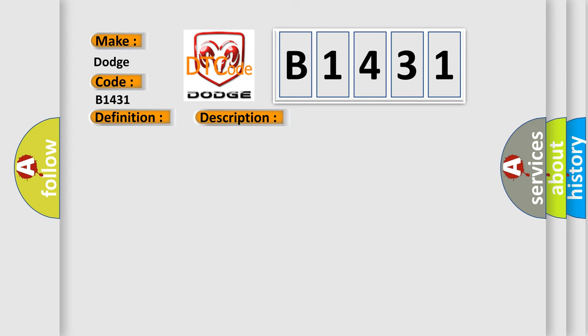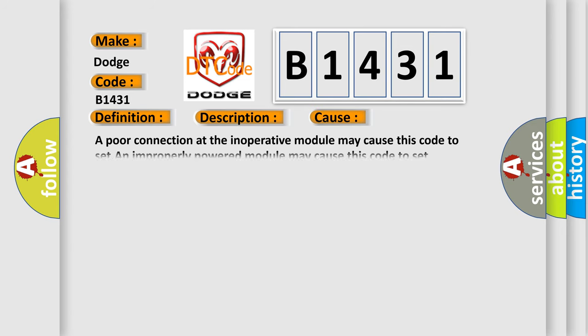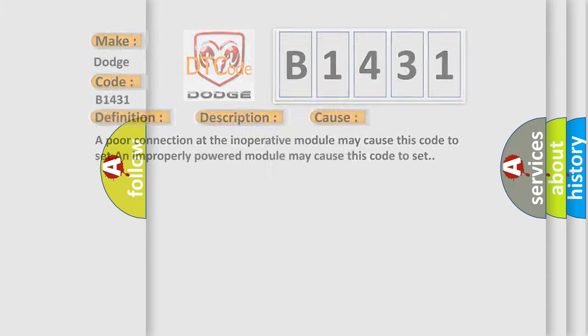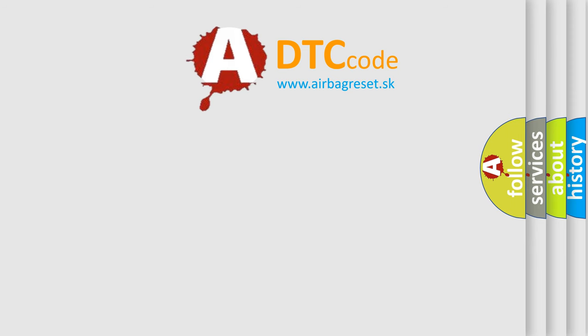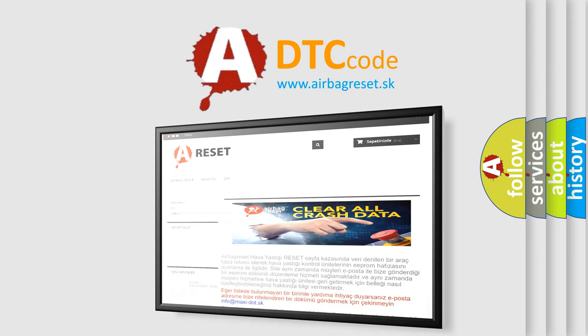This diagnostic error occurs most often in these cases: A poor connection at the inoperative module may cause this code to set. An improperly powered module may cause this code to set. The airbag reset website aims to provide information in 52 languages.